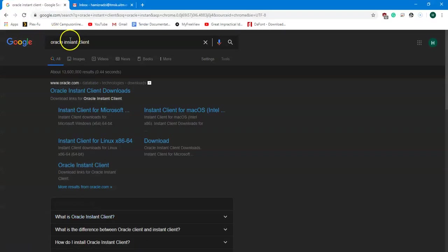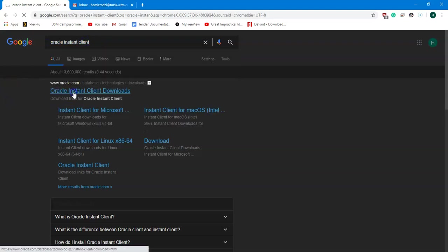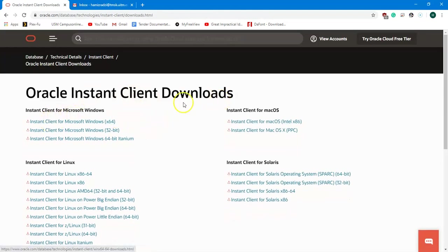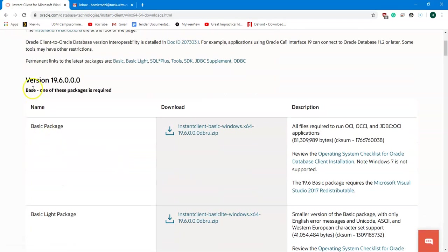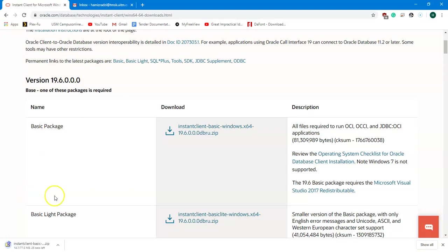The second thing you need to do is download the Oracle Instant Client — just Google 'Oracle Instant Client' and go to the first link. Go to Instant Client for Microsoft Windows, 64-bit depending on your machine. Download the latest version, the basic package — that is enough. It will take a while depending on your internet speed.